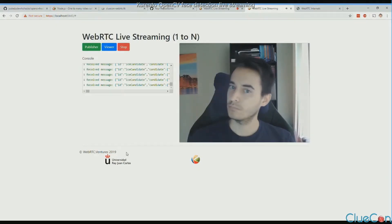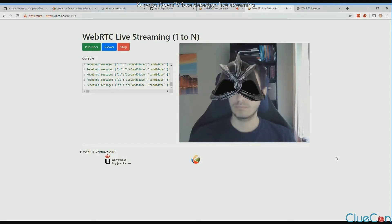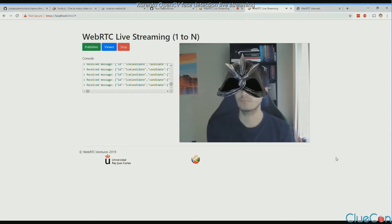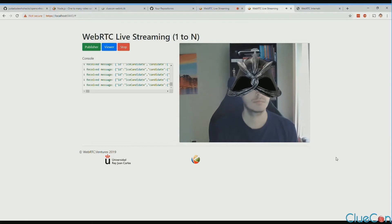And this is the example of Kurento using the mask on top and face detection. It's also much smoother than just doing it on the client.